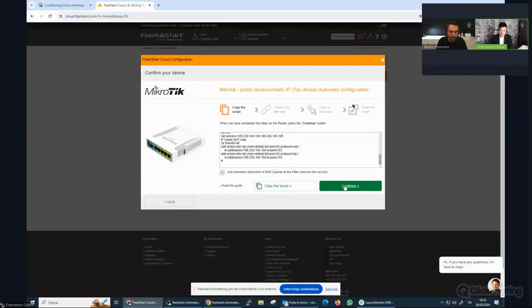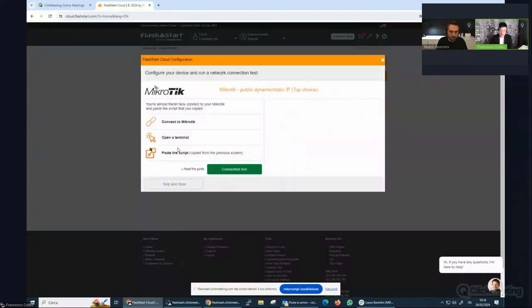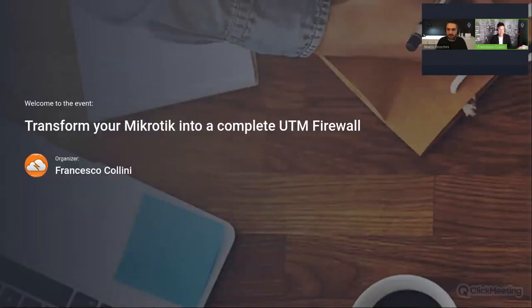I'll click continue, then copy the MikroTik script to synchronize the MikroTik router. Then I'll switch to Winbox terminal, connect, and redirect DNS traffic to FlashStart. Now Marco will start his speech and highlight how to connect MikroTik to FlashStart. The platform is now ready.